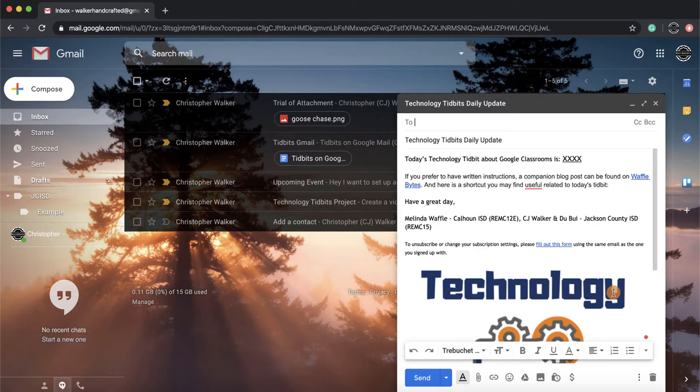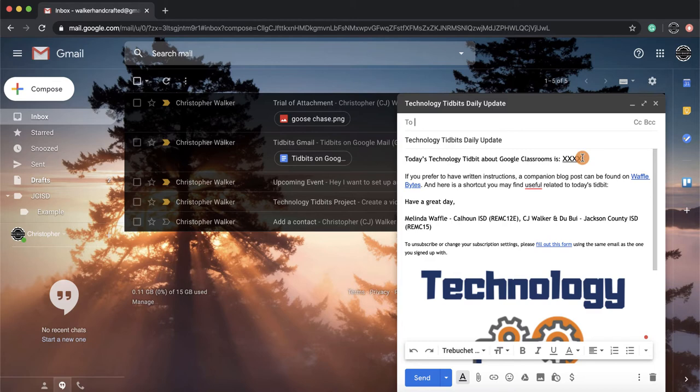So from here, I have this already put together. I've included these X's right here to show where I need to modify it every time I use this template, so that's just going to be different every time. But from here, I'm going to come down to the bottom and click on the three vertical dots or the More Options.